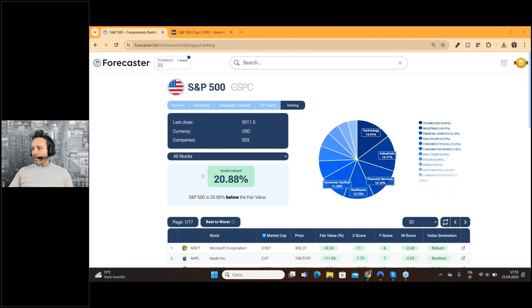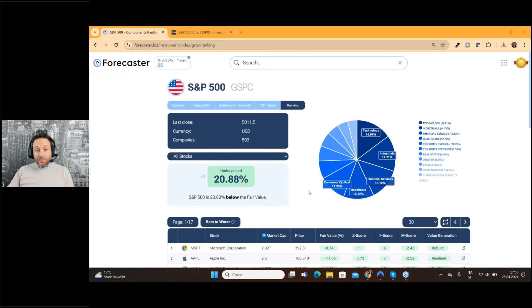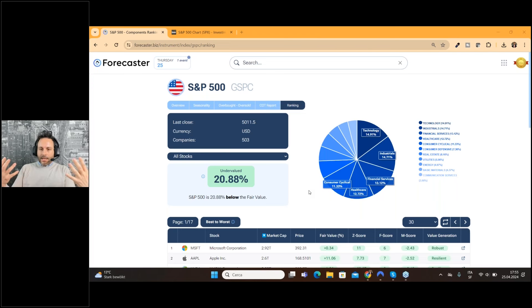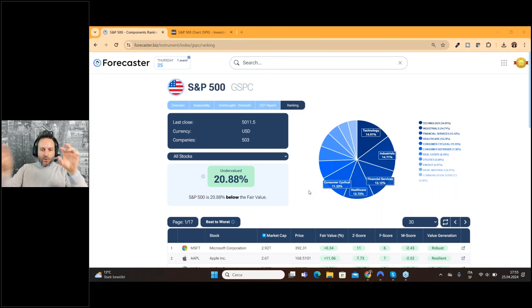Thank you very much — your feedback is very nice. You are correct, because what we can do with Forecaster is take different approaches of analysis and put everything together.